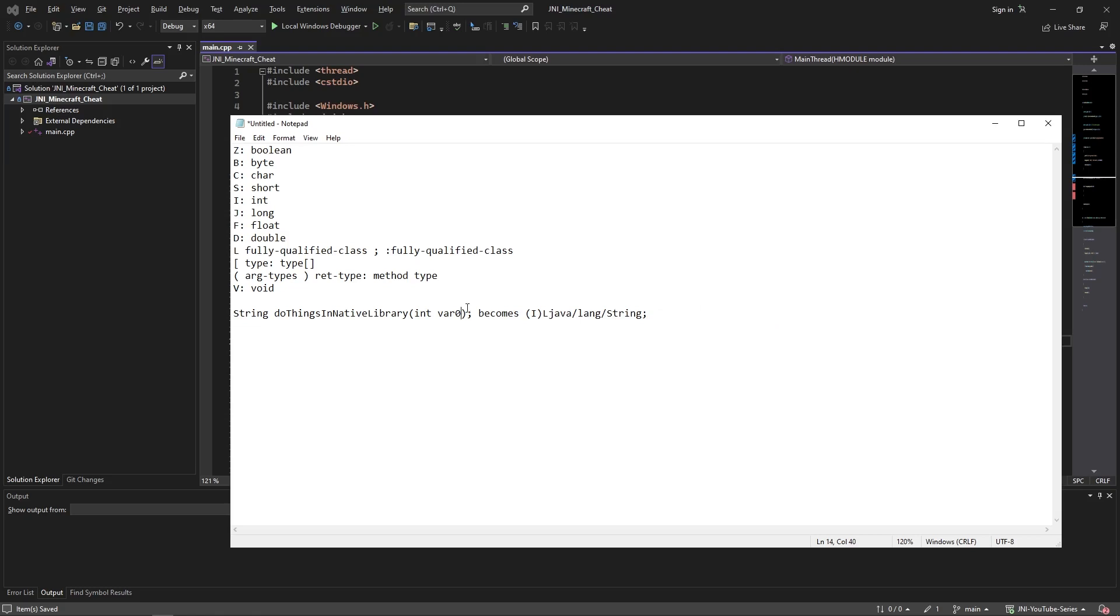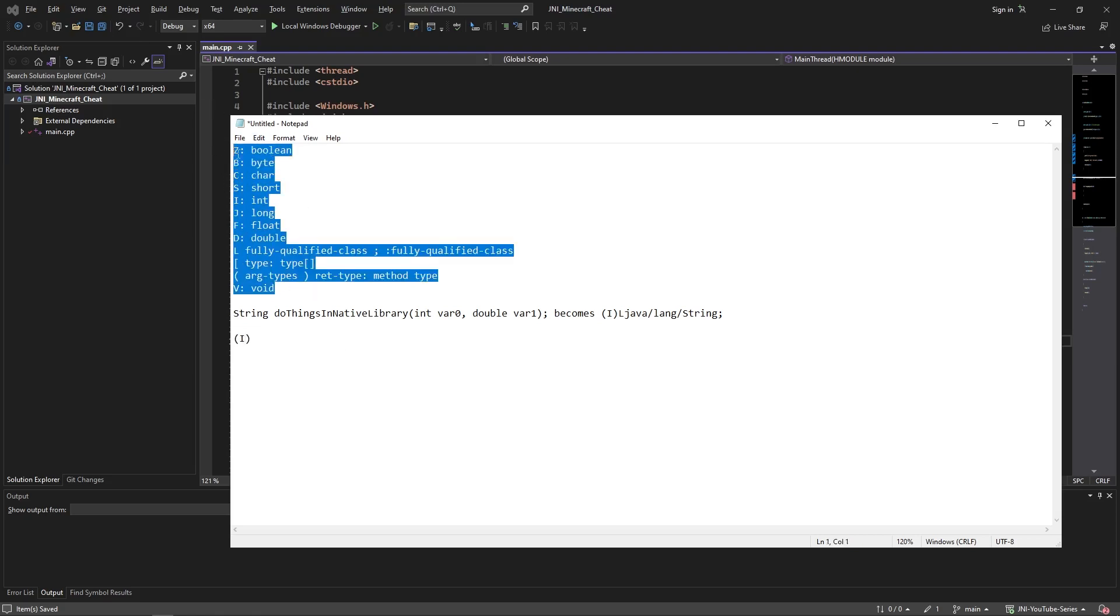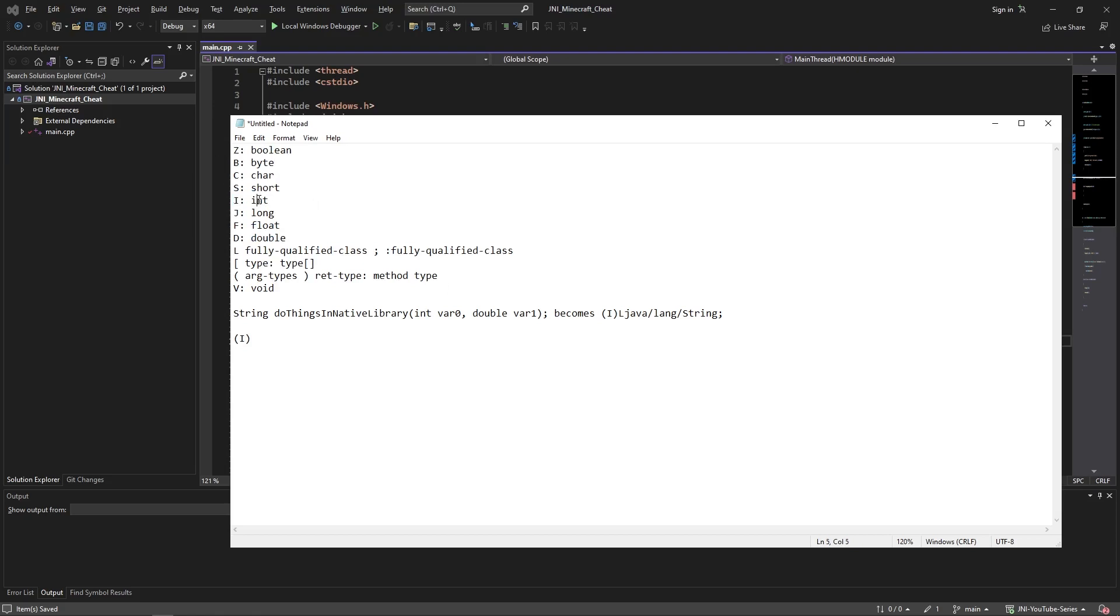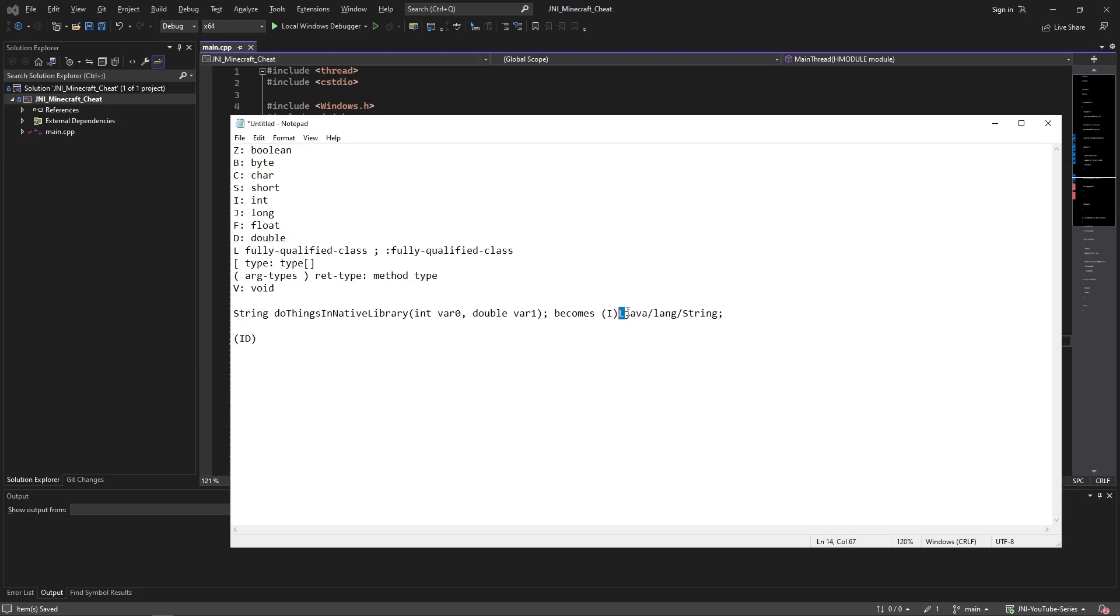It becomes this signature. It looks pretty scary at first, but it's really simple. The first part of it is the arguments wrapped in parentheses, and the last part of it is just the return type. Now if I'm going to decode this for you: let's say I add a parameter here which is a double var1. What this would become would be an I because if you look up here in this table, you have the types - every type has its letter associated with it. So for example int is I and then we have a double so D.